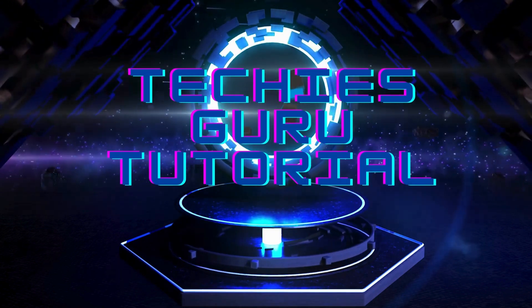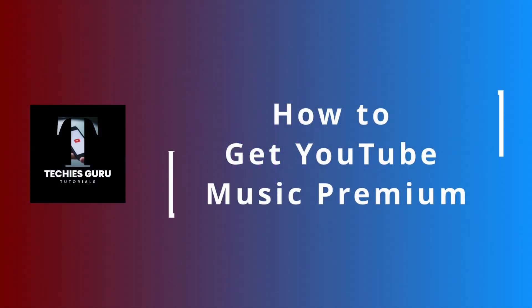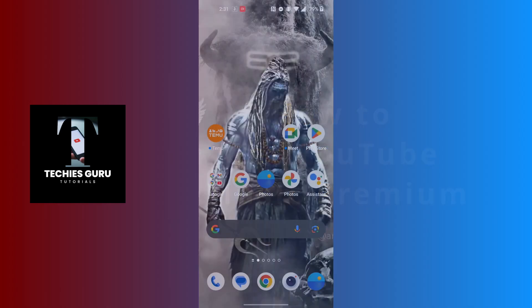Hey guys, welcome to Techies Guru. Today we'll be learning how to get YouTube Music Premium on your phone. Now let's dive right in.